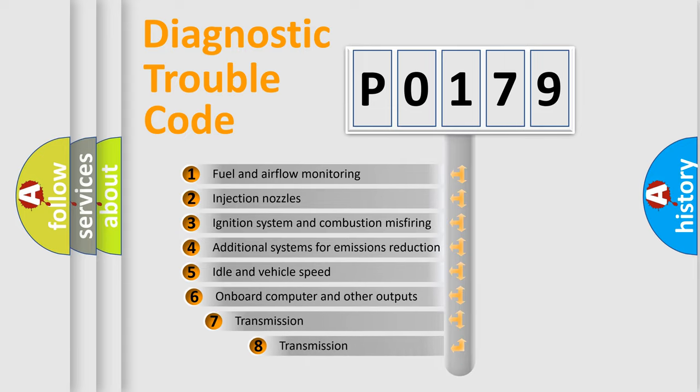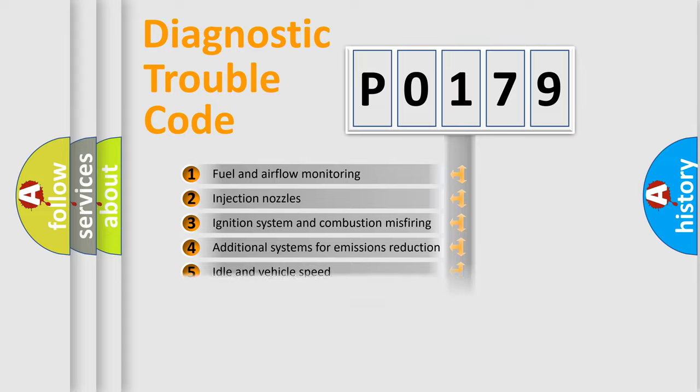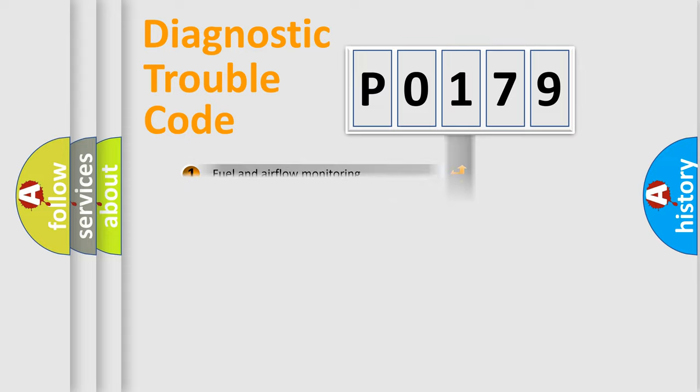The third character specifies a subset of errors. The distribution shown is valid only for the standardized DTC code.